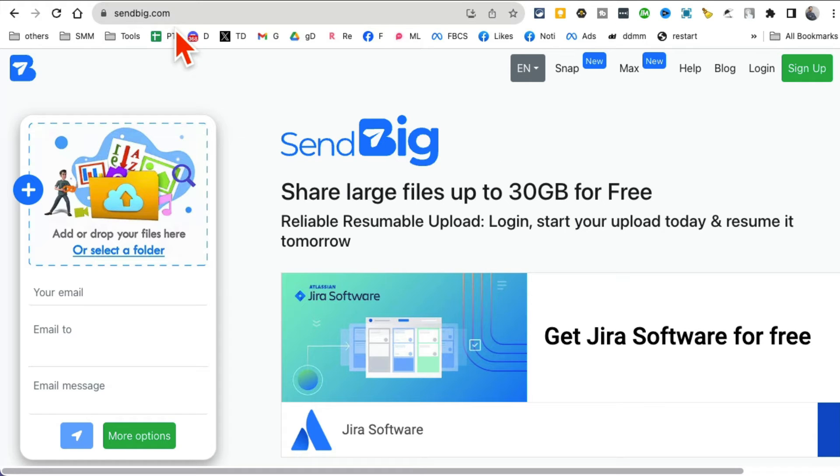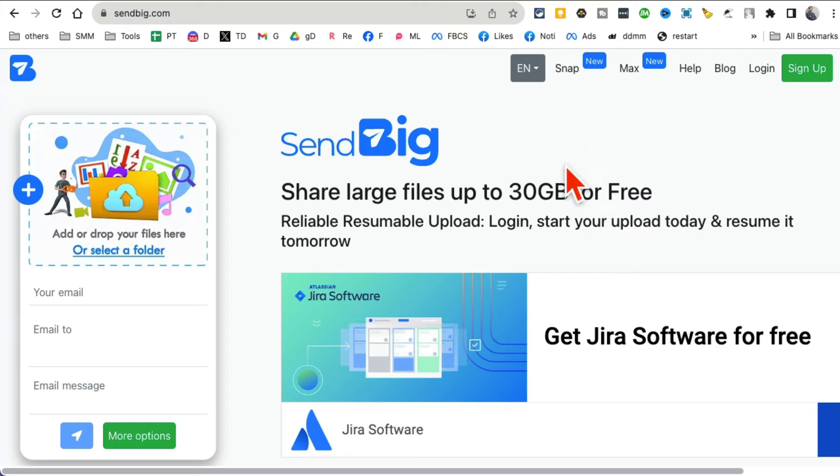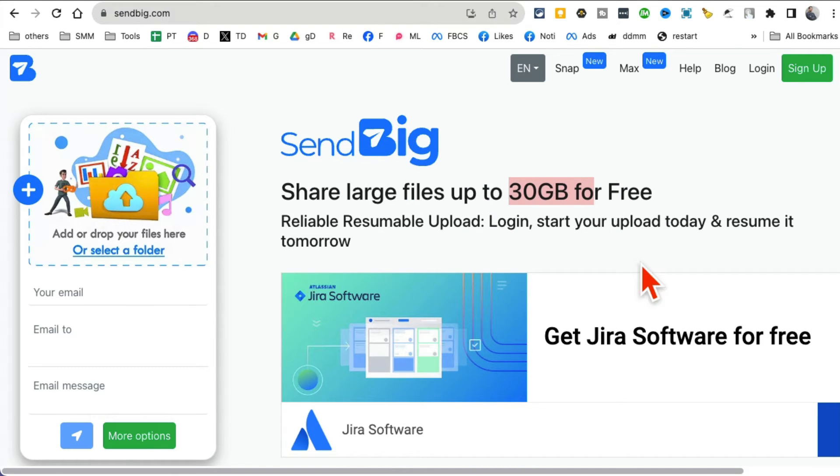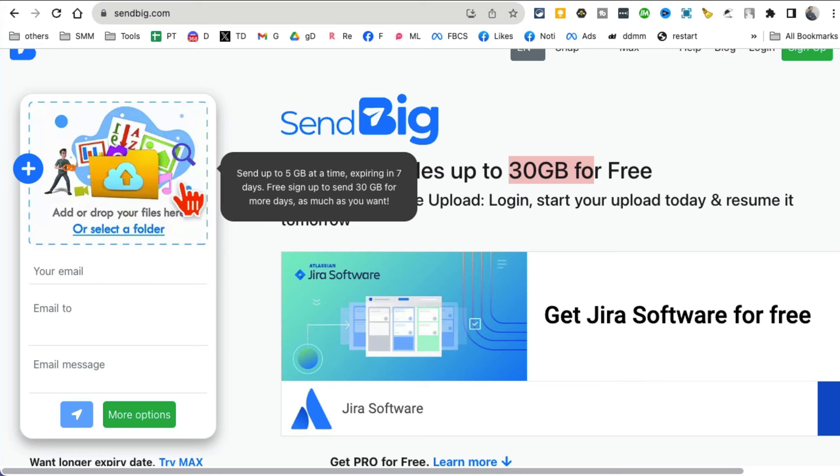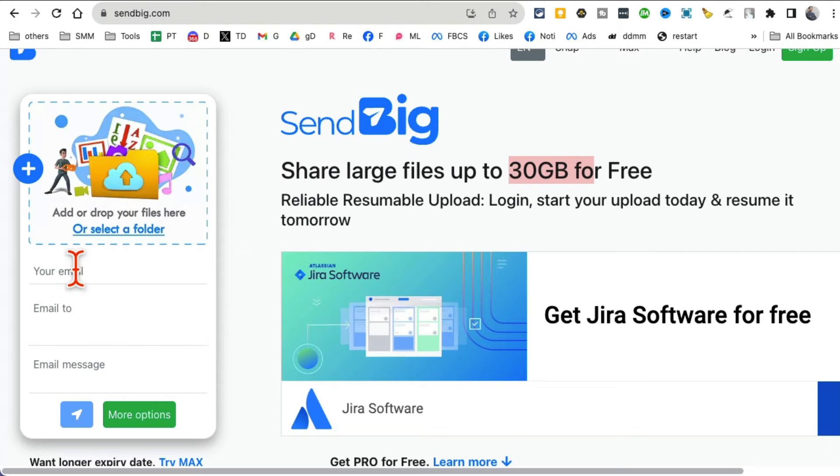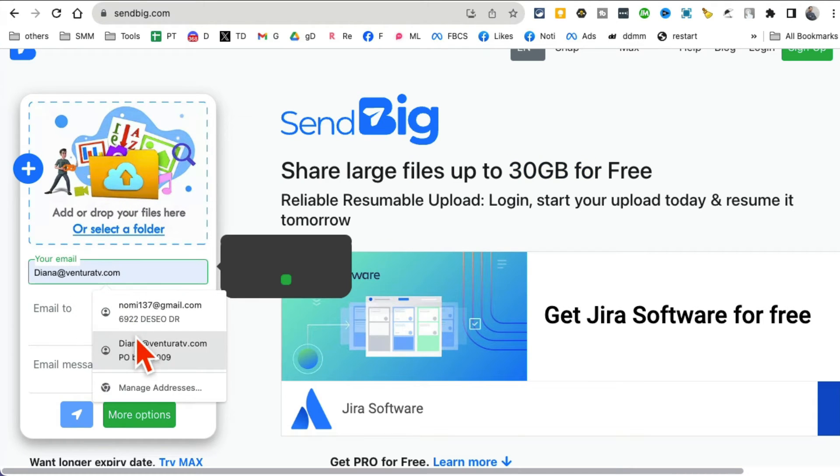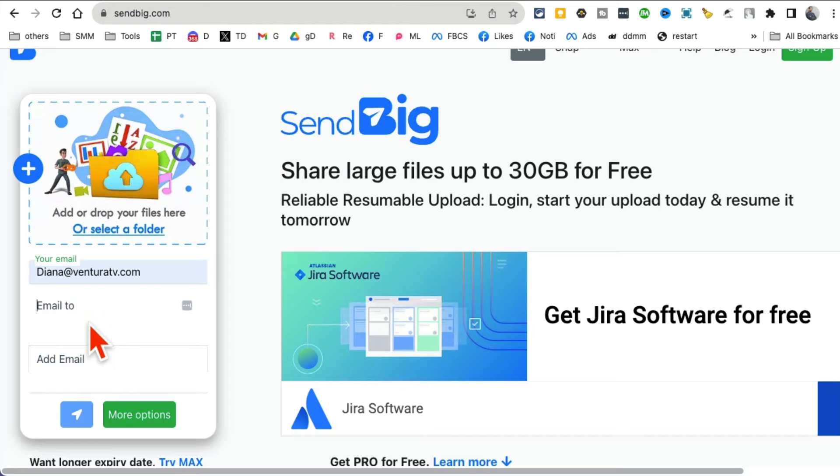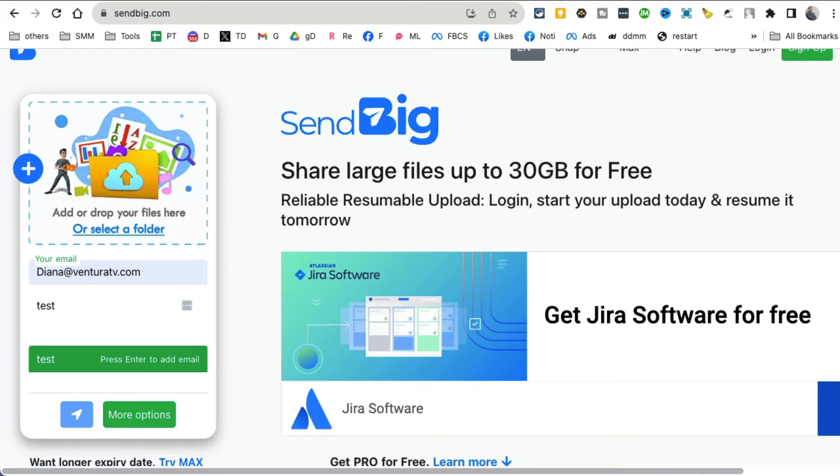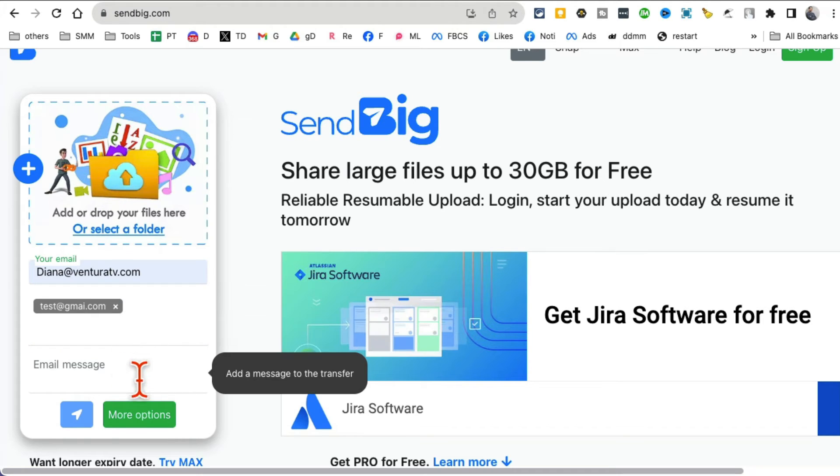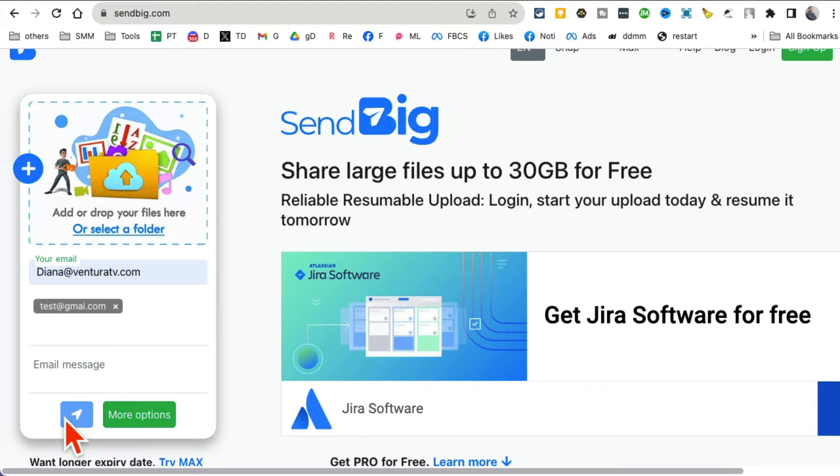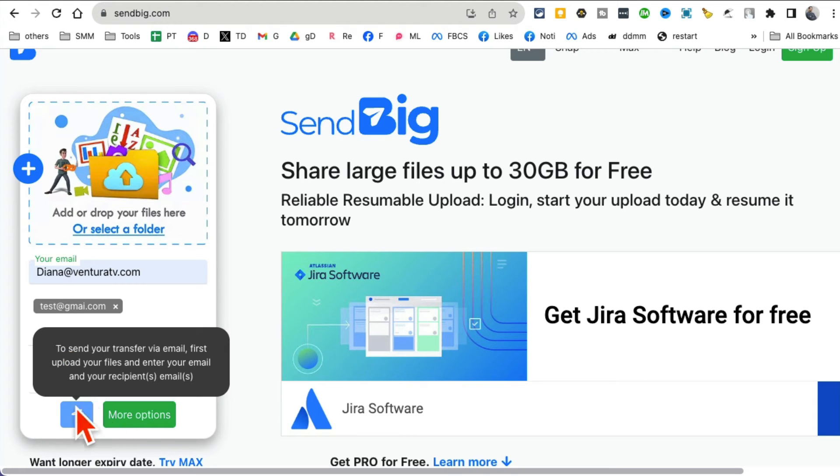Tool number six. This is another awesome tool: SendBig.com. Share large files up to 30 GB. If you have large files and you want to send it to someone, this is the tool for you. Really simple. You're just going to select the folder and then you'll enter your email, the email that you want to send it to. You can add any description.